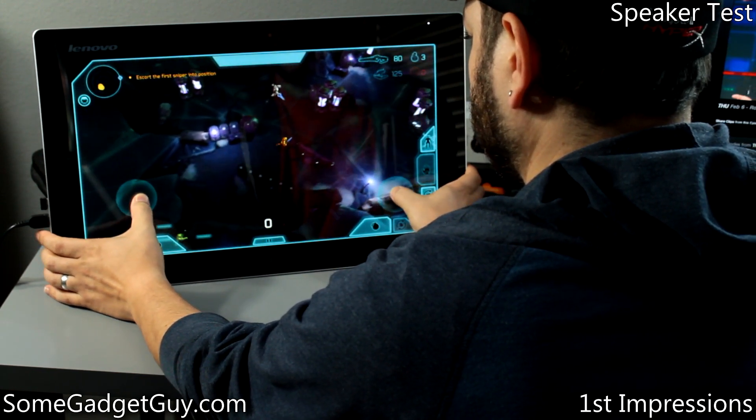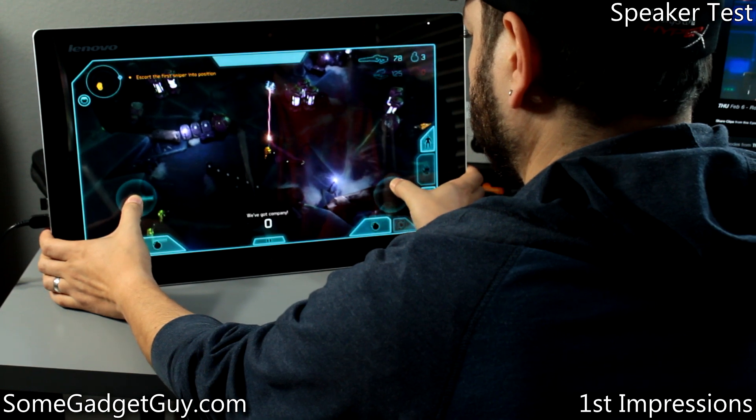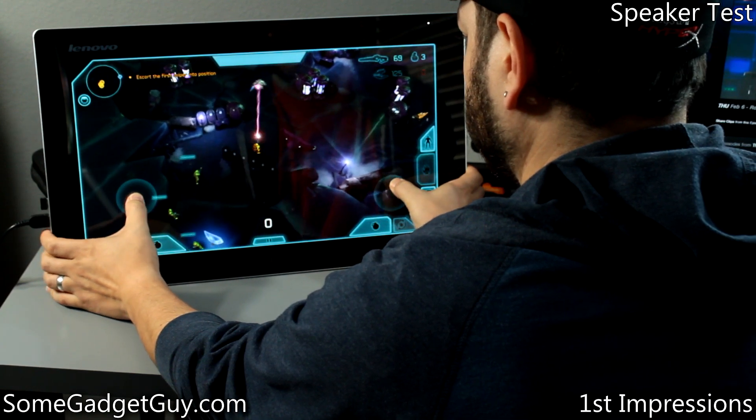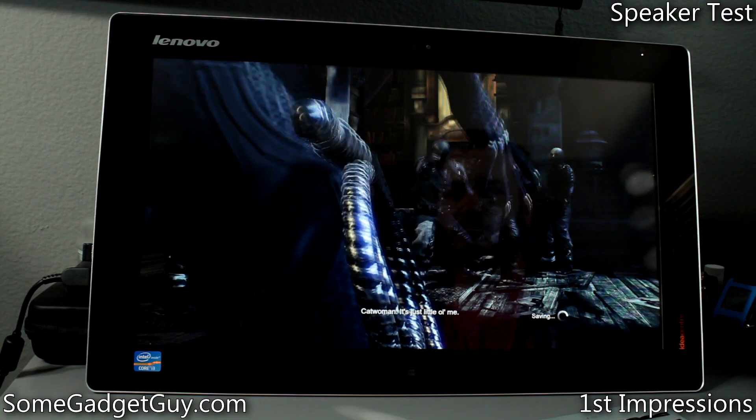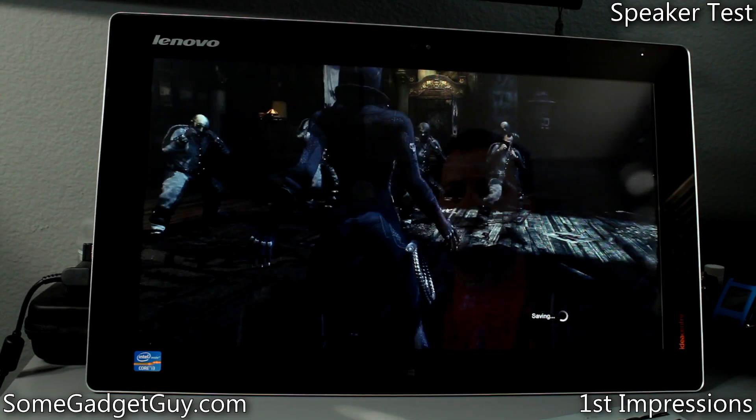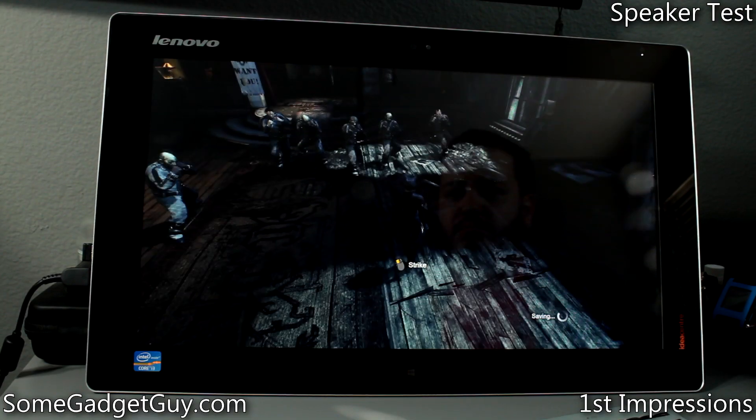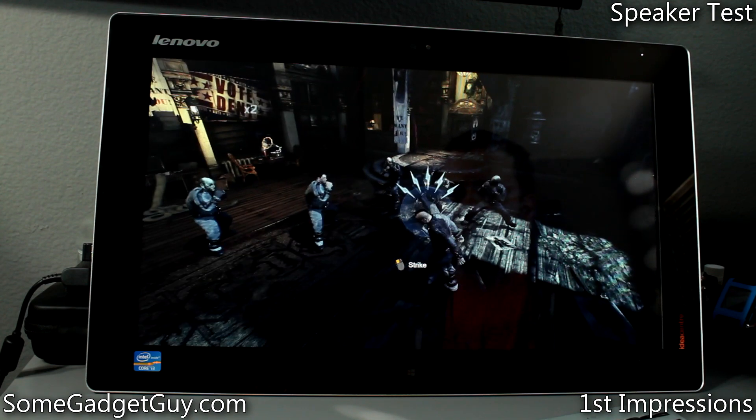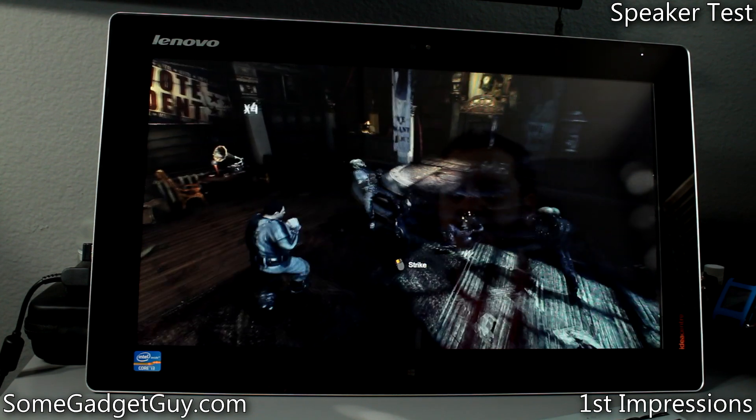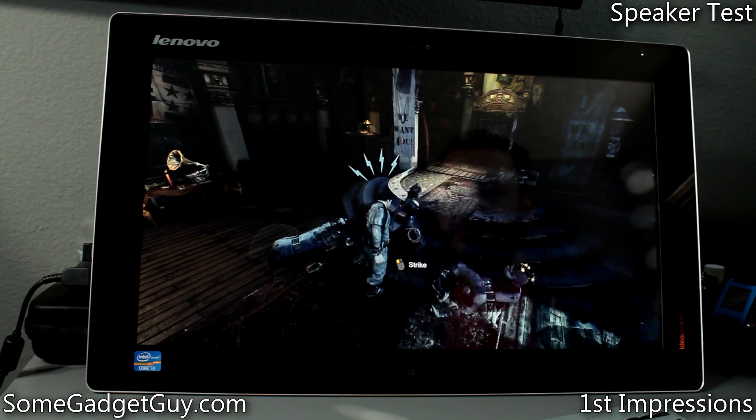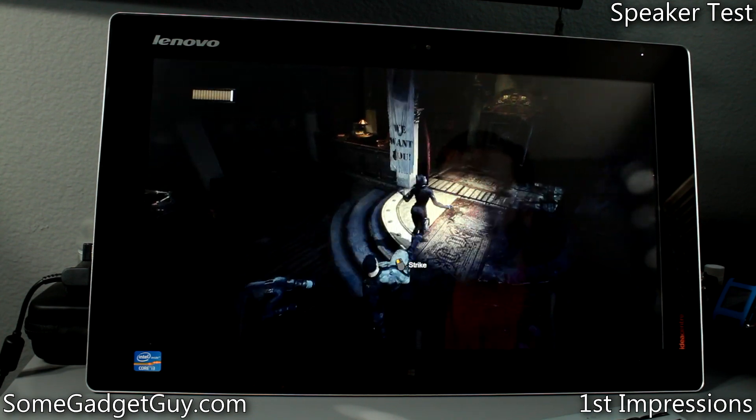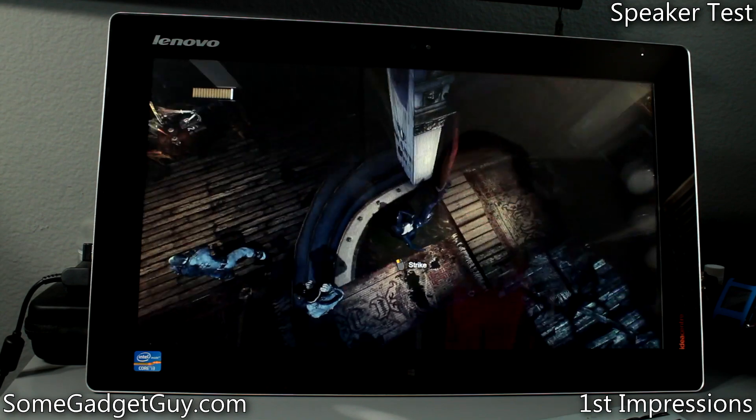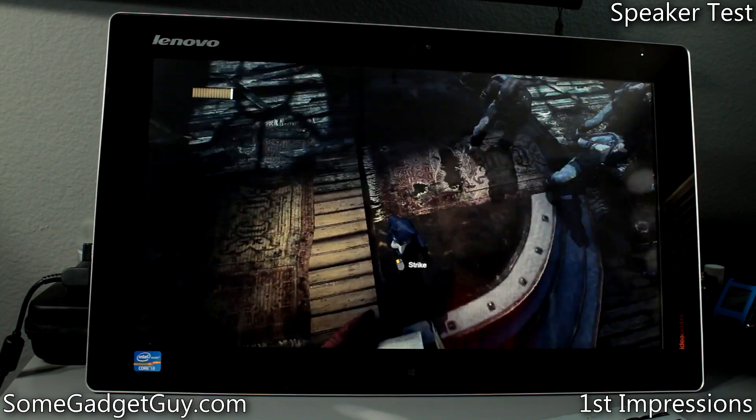I was happy to find that more high-end games played well too. Arkham City fired up fine, though obviously I wasn't playing with all of the graphics settings maxed out. It's nice knowing that this machine can handle a variety of software titles, not just Windows 8 Angry Bird-style apps.